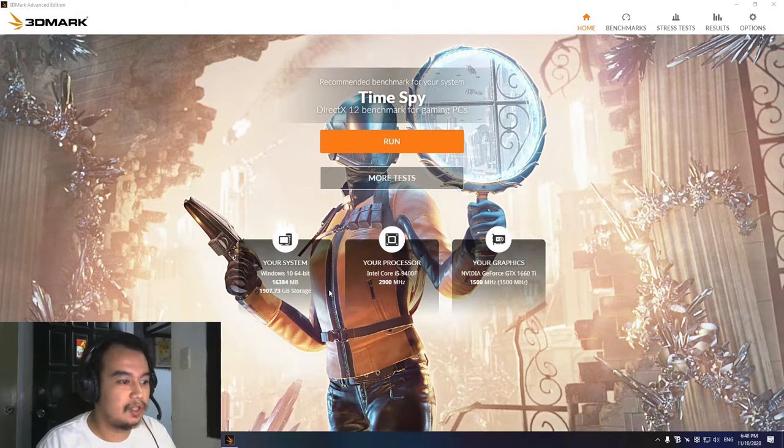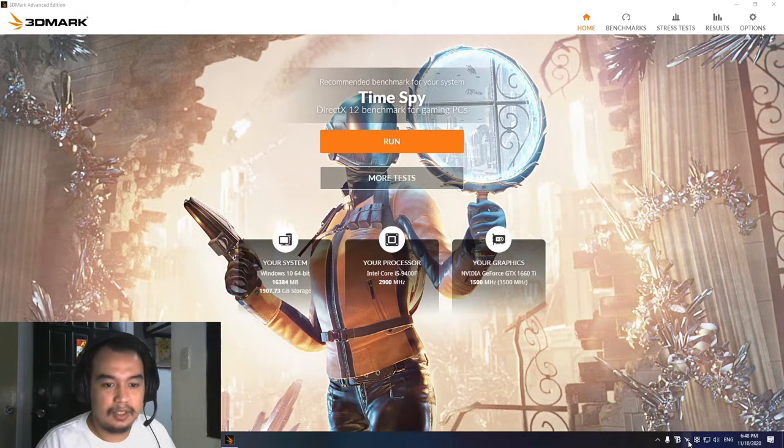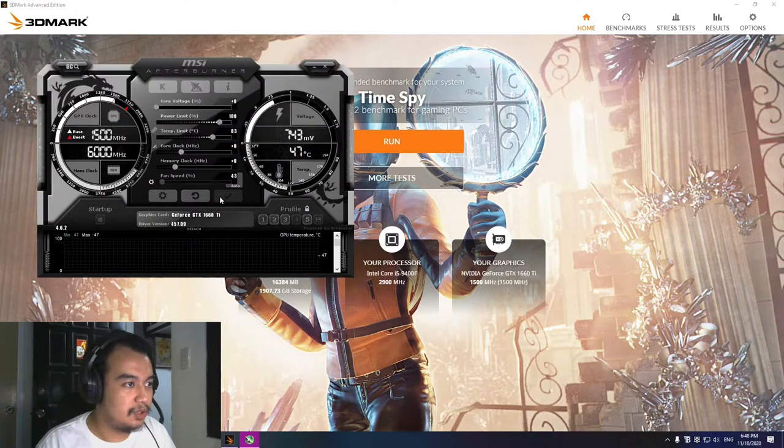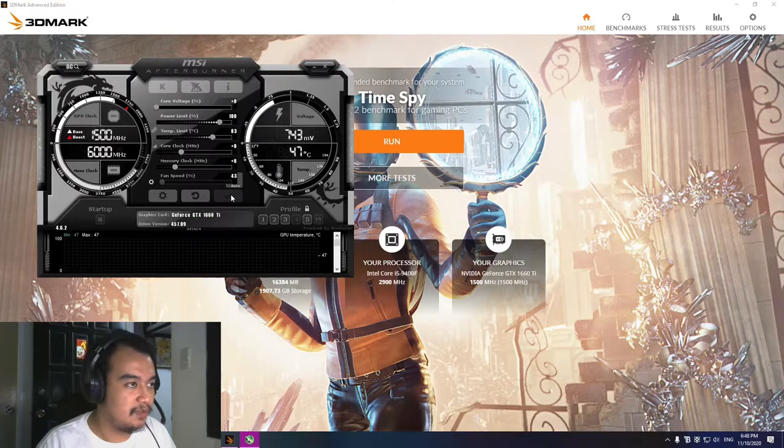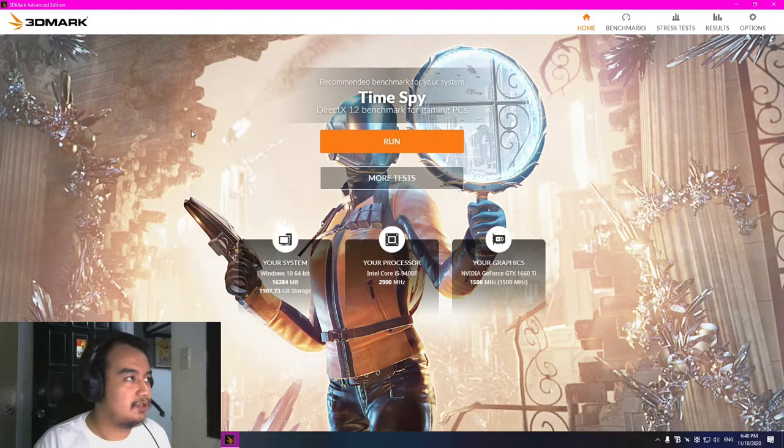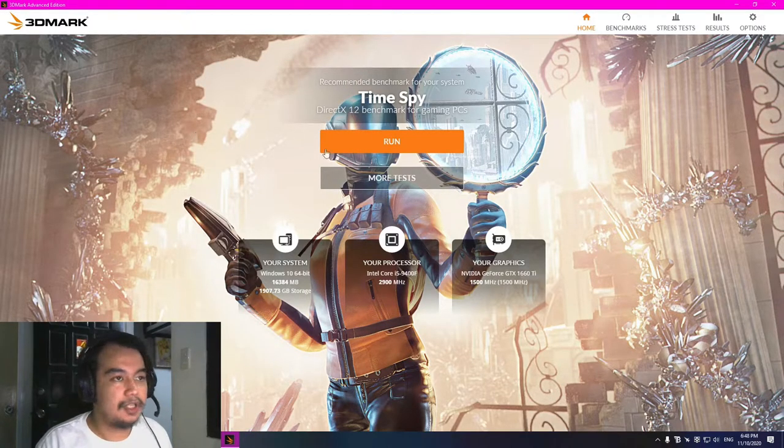But just to be sure, we're going to revert the values. Now we're going to start Time Spy.